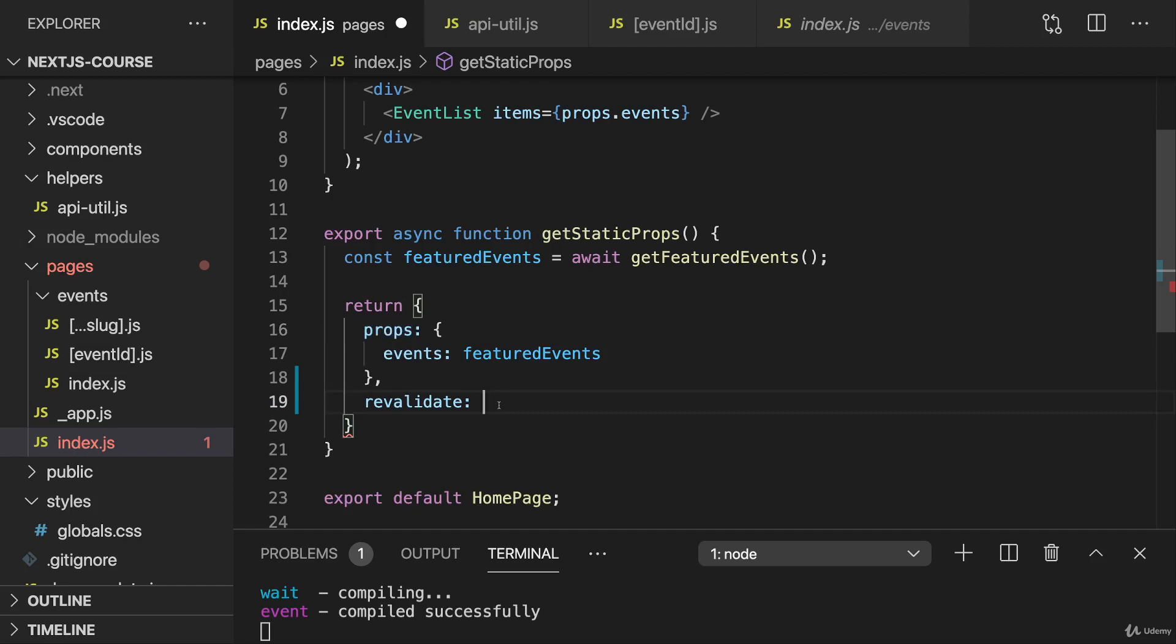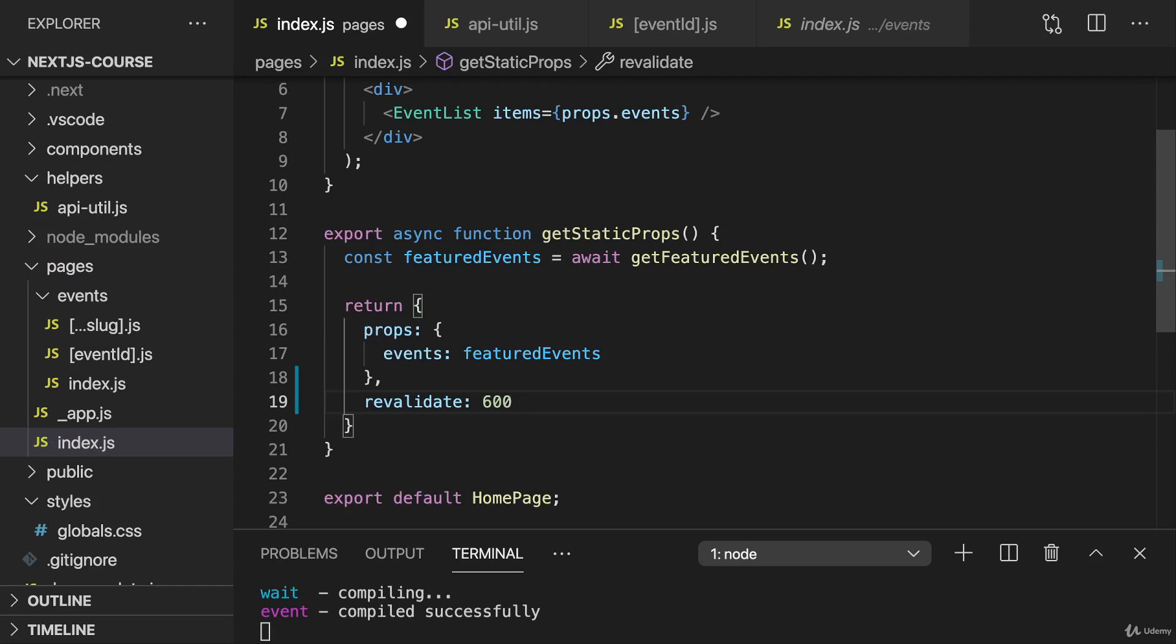And we can set this to a value of our choice. To 10 seconds, 100 seconds, 10 minutes, whatever makes sense to you. Now, our events and the featured events probably don't change that often. And it's not the end of the world if we did update them, and our starting page doesn't immediately reflect this. So maybe every 1,800 seconds is a good time span. That means that every half hour, we regenerate this page for a new incoming request. And I think that should work quite well here.